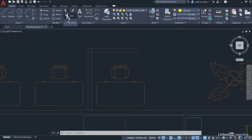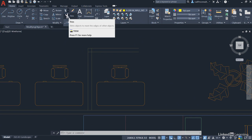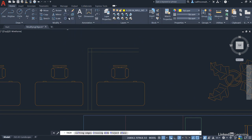We're going to select trim first of all. Now you'll notice that it automatically says select object to trim or shift select to extend. It's not prompting you to select your cutting edges anymore. That's the difference.